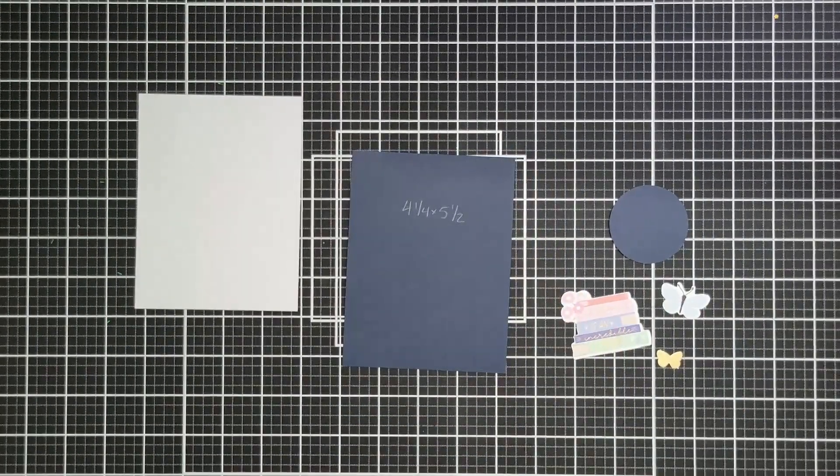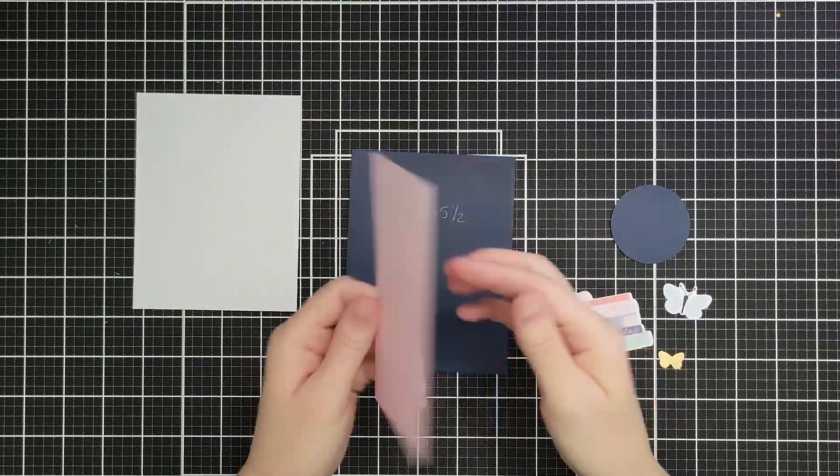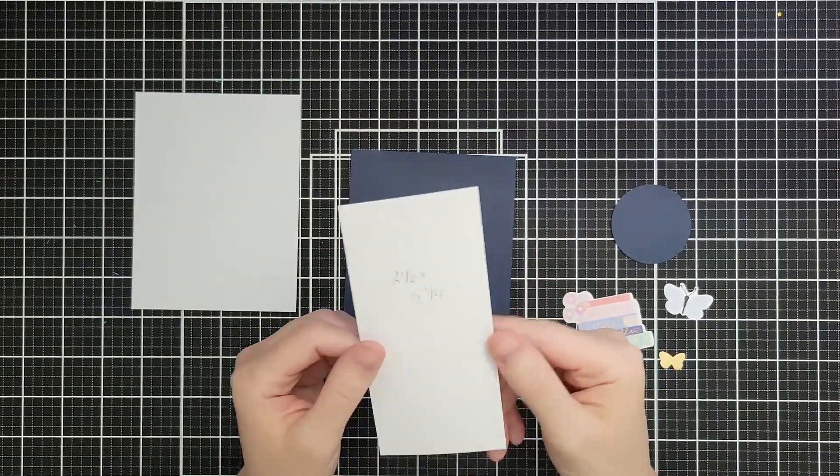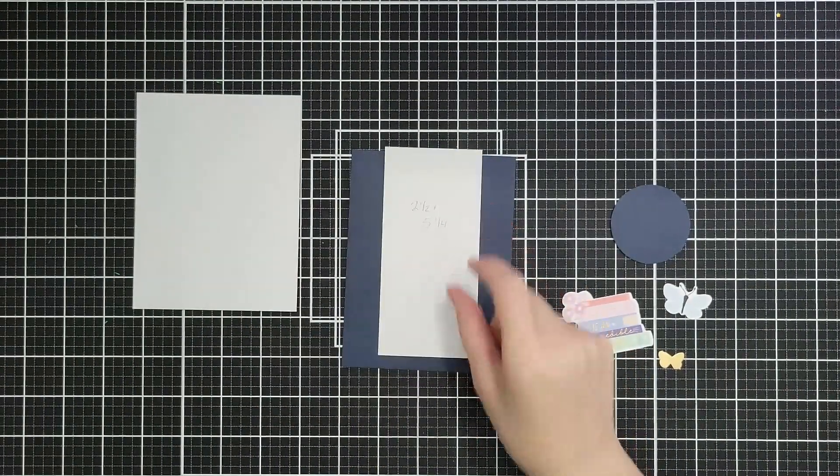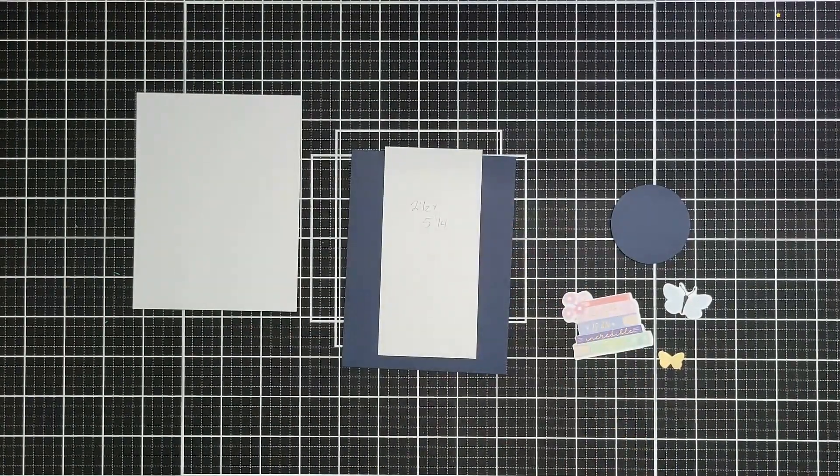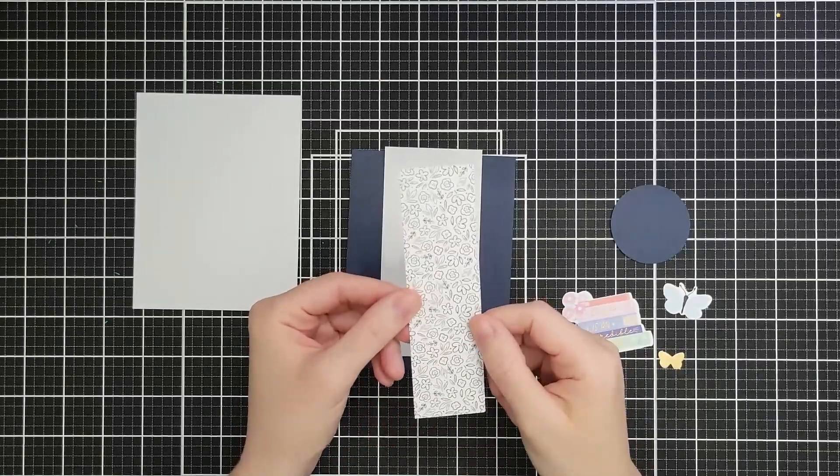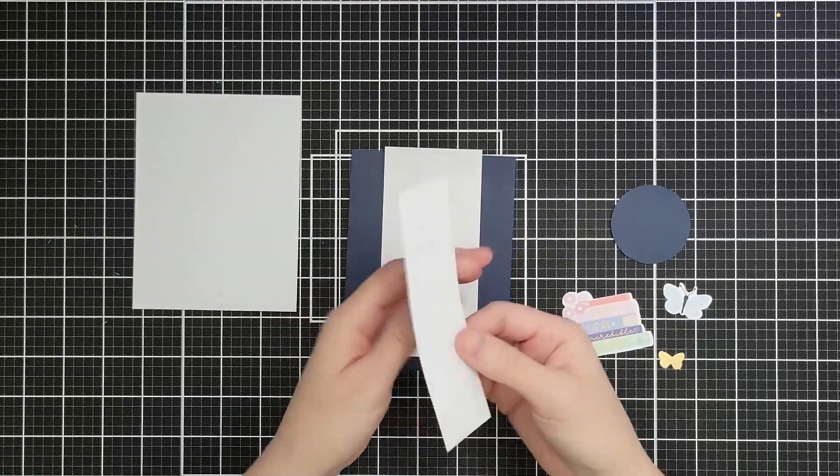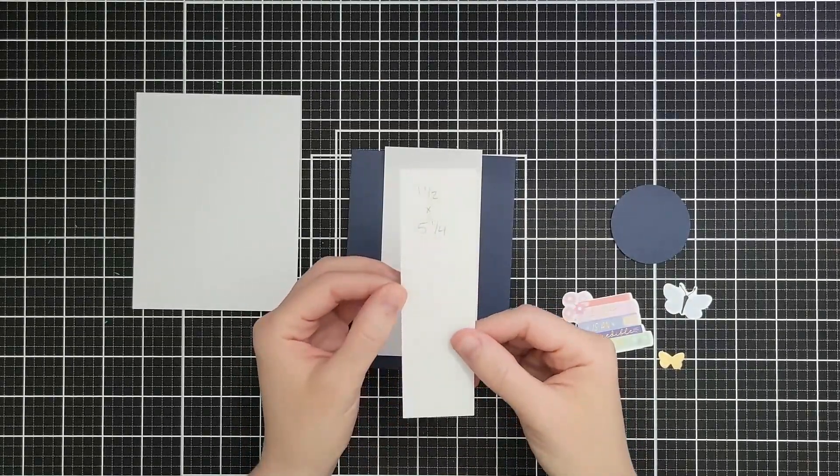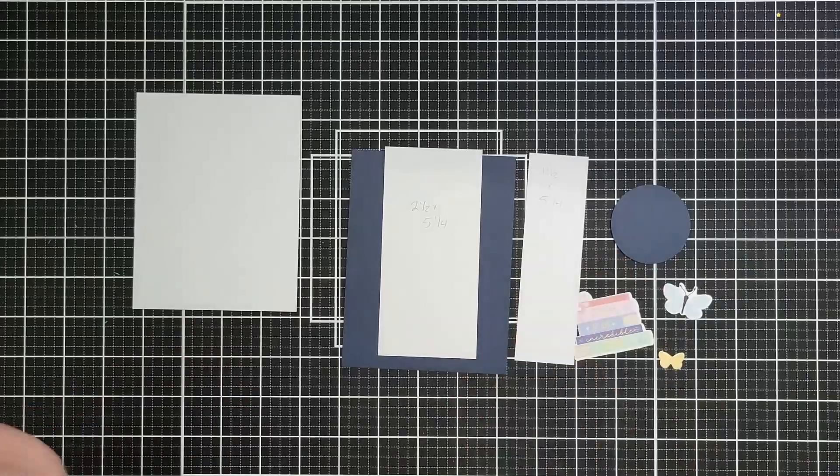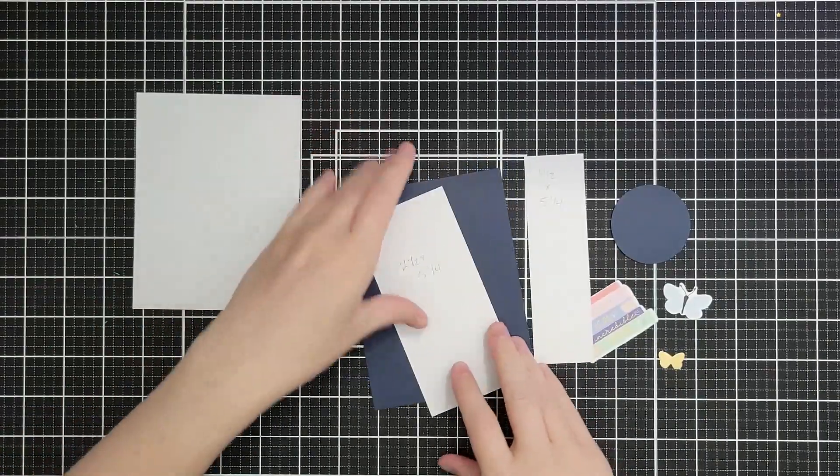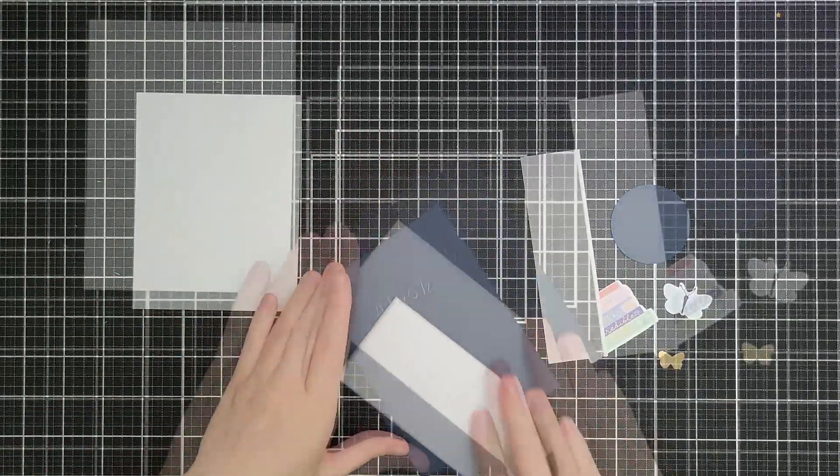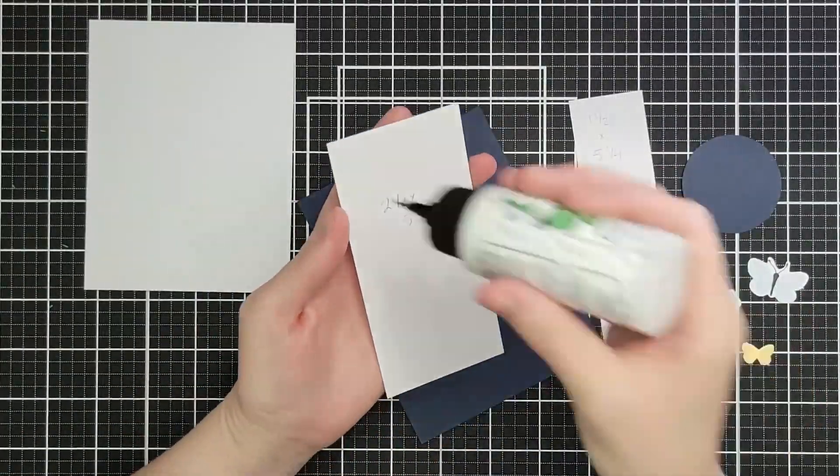So I have a piece of four and a quarter by five and a half inch navy cardstock, some pattern paper at two and a half by five and a quarter, another piece of pattern paper at one and a half by five and a quarter, and then I have some of the ephemera and a two inch circle that I have punched out.